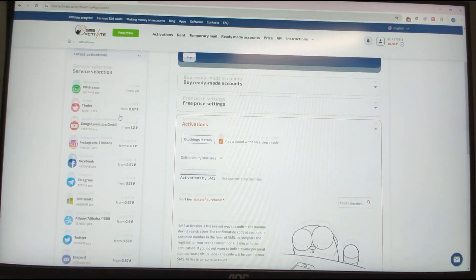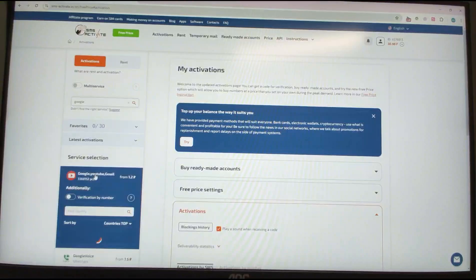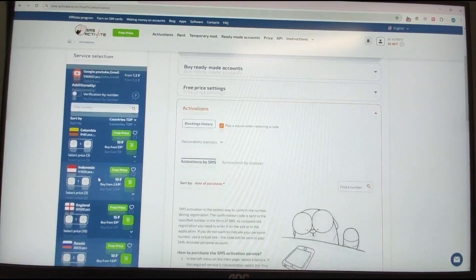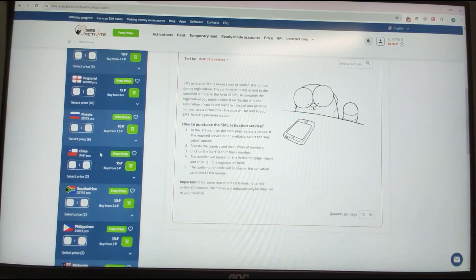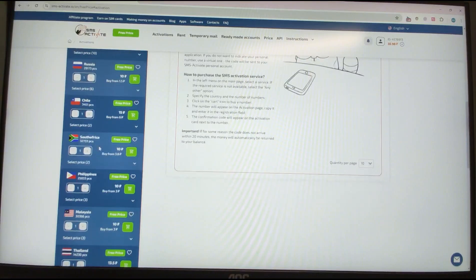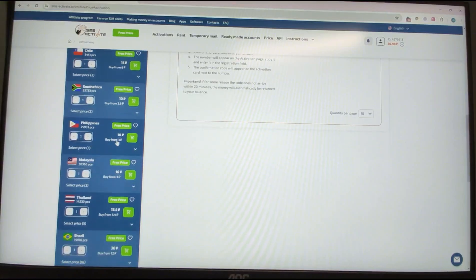Then we can choose another phone number. Go back to Google/YouTube/Gmail on the SMS activation site and change to a different country — like Russia, South Africa, or Philippines. We'll try a Philippine number this time.